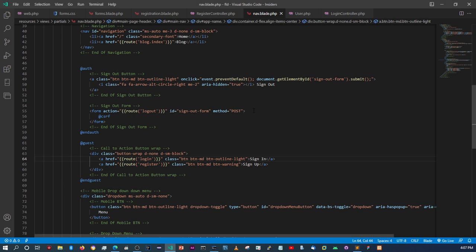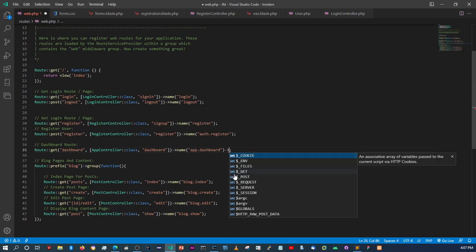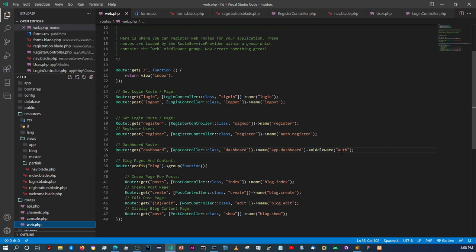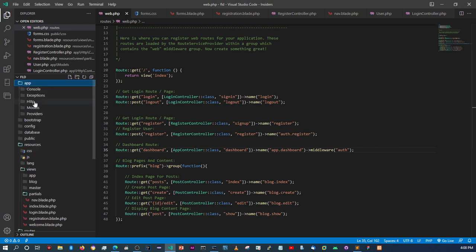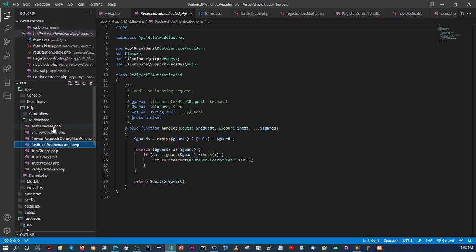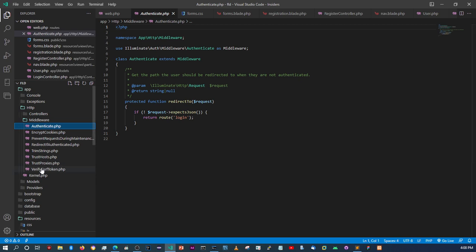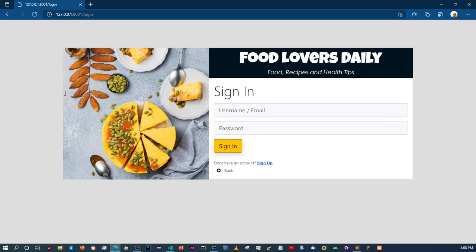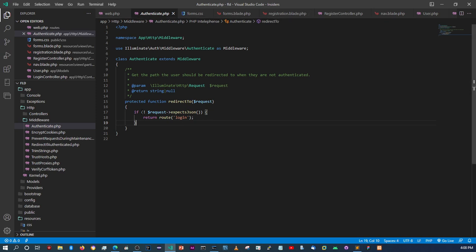Now we need to protect the dashboard page so only logged-in users can access it. In the route file, simply chain the `->middleware('auth')` method onto the dashboard route. When we try to access the dashboard without being logged in, the middleware redirects us to the login page — as you can see it's now redirecting correctly.